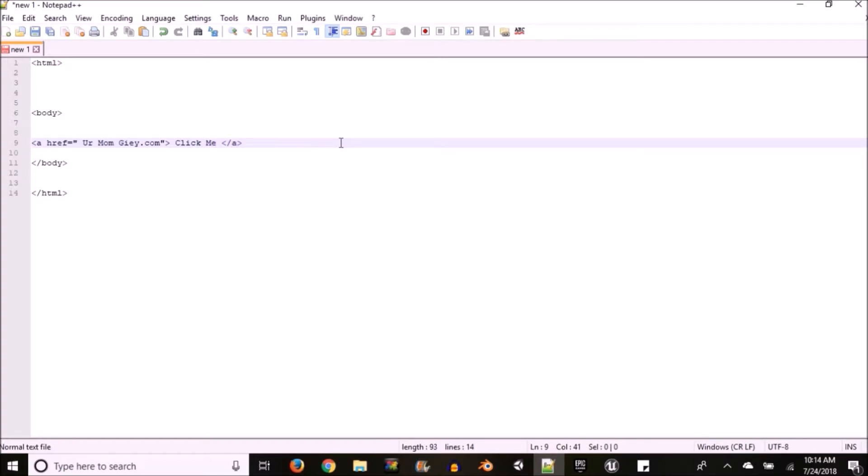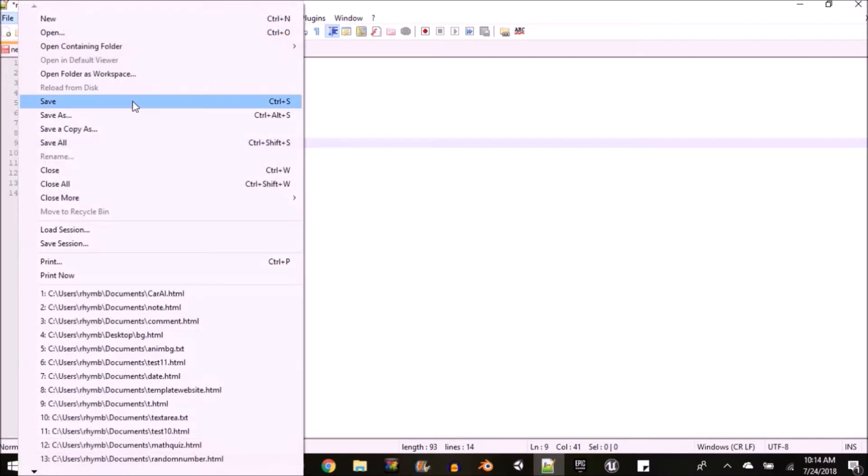Alright, after closing your tag you want to go ahead and save it. Well, I'm assuming most of you know how to do this, so or maybe you don't?